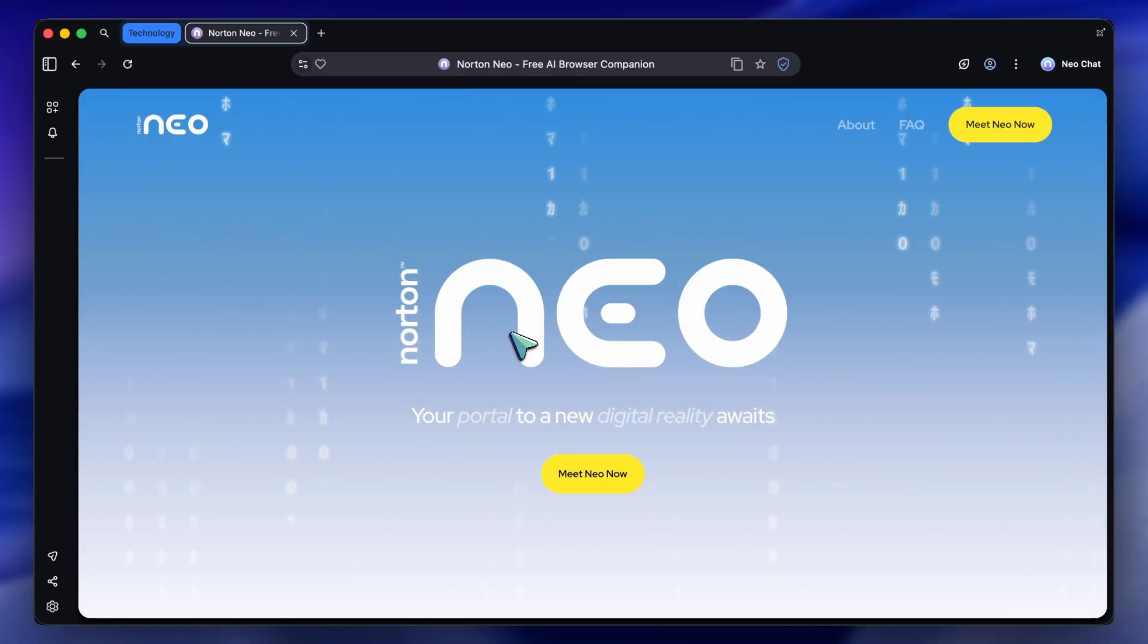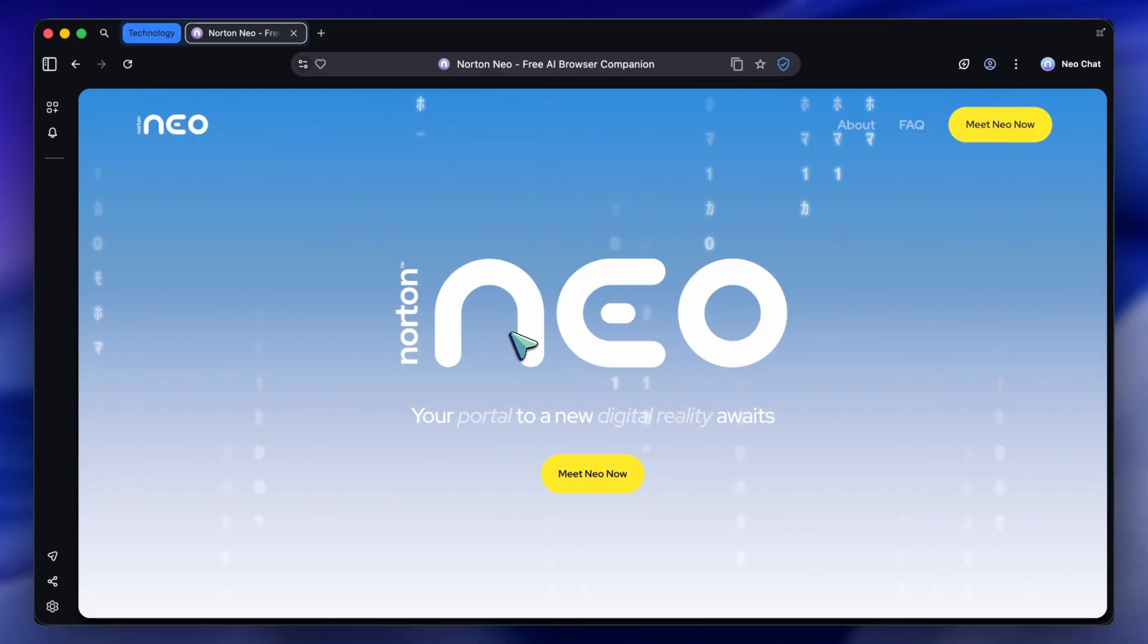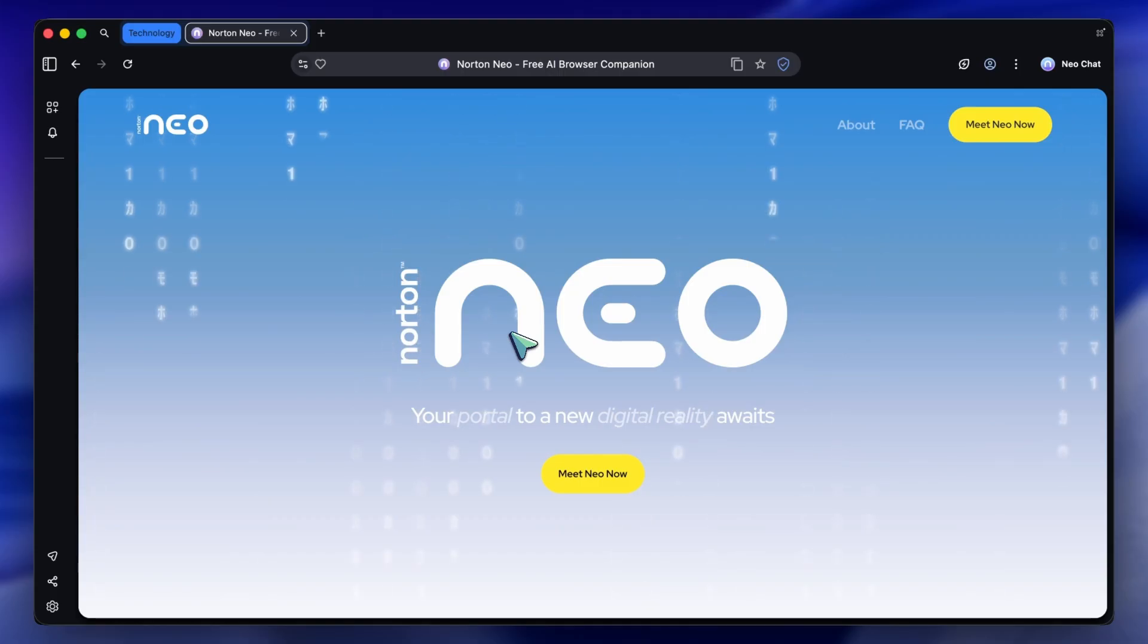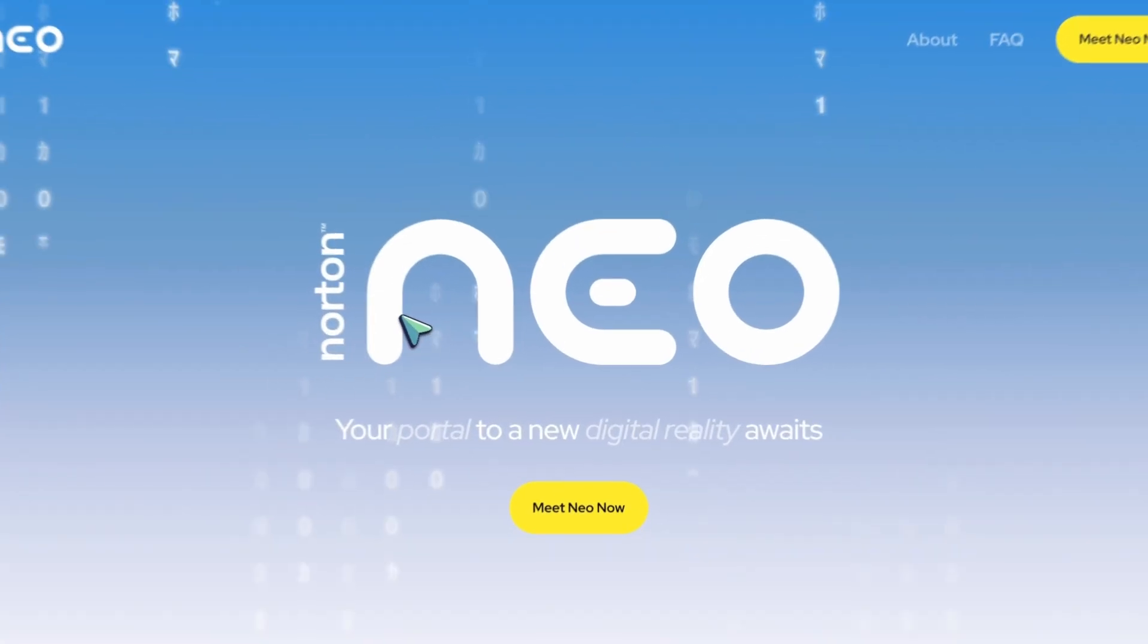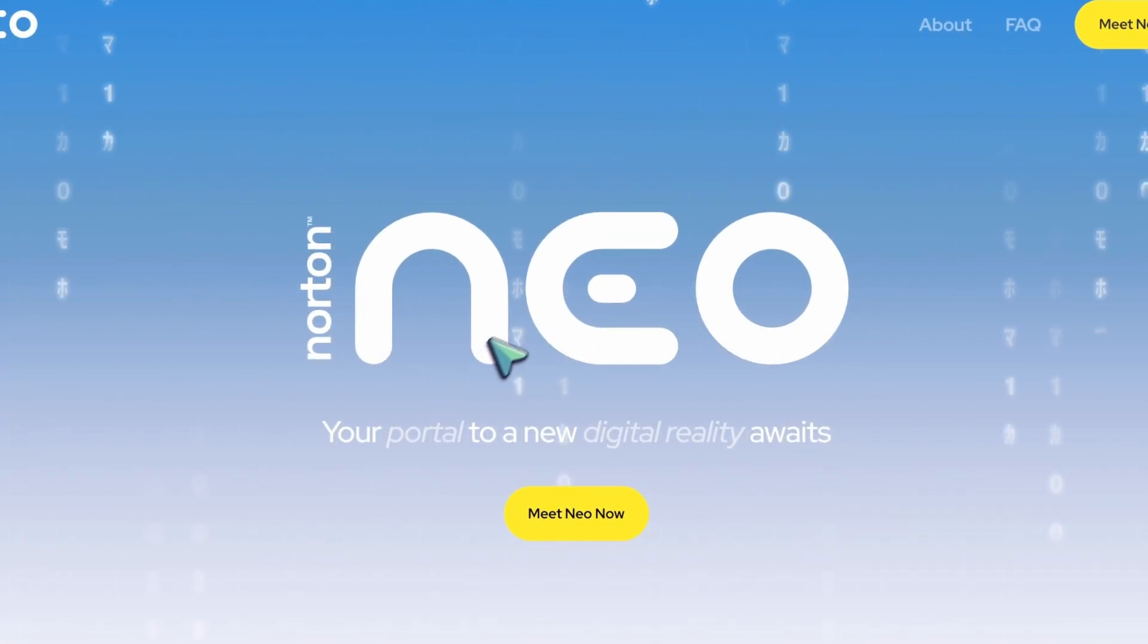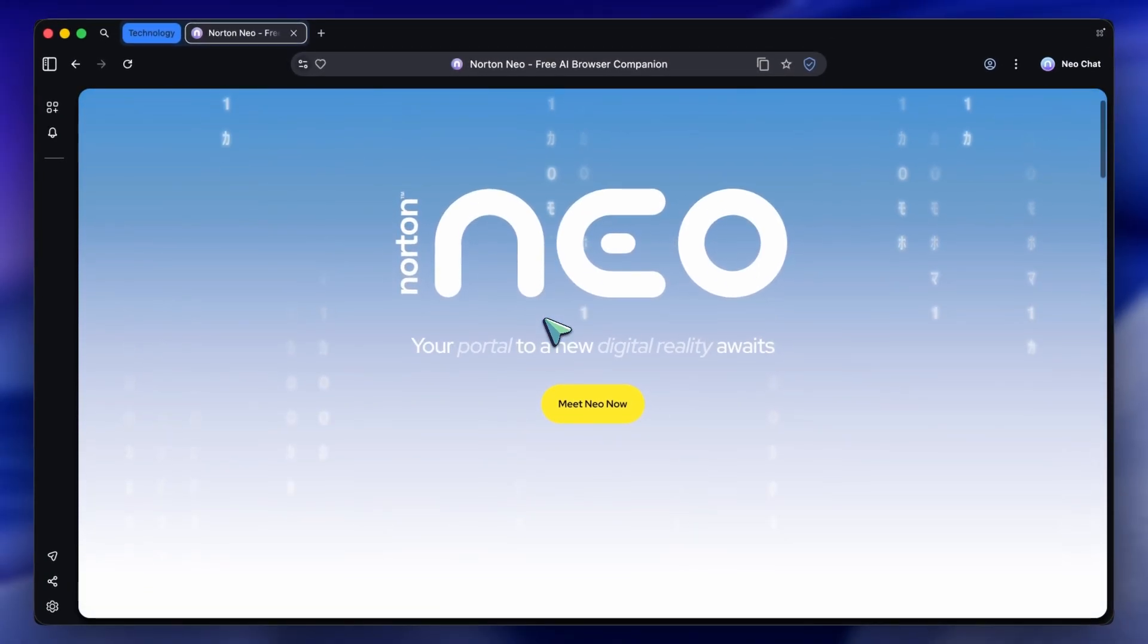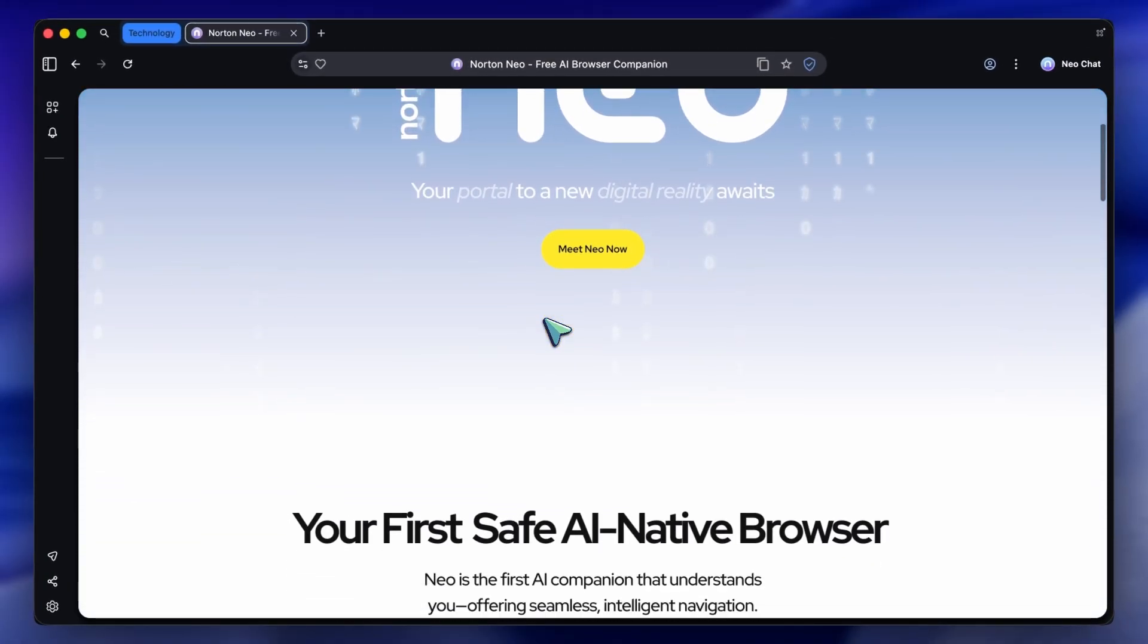We've seen a lot of AI browsers pop up recently, but usually they just slap a chatbot sidebar onto Chrome and call it a day. It adds more noise when we actually want less. However, today I have something that actually rethinks how a browser should work from the ground up.